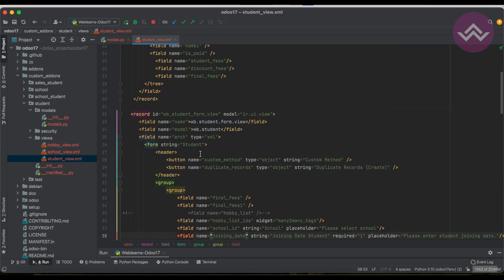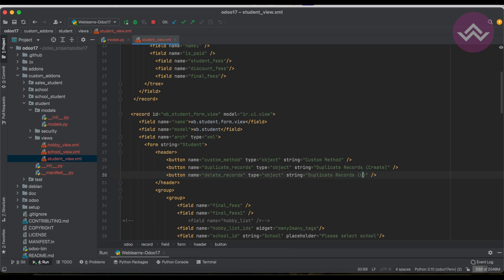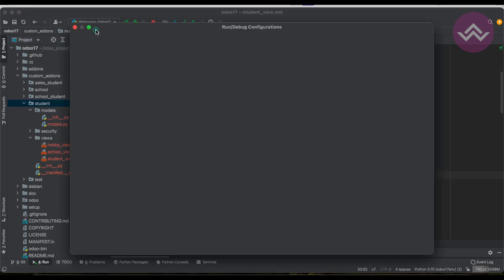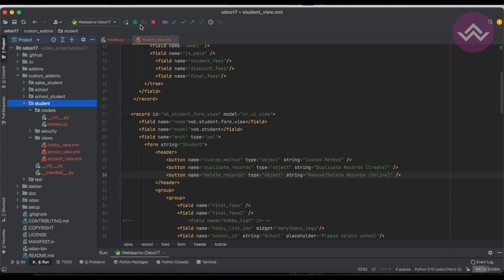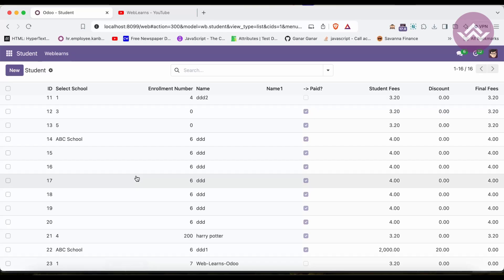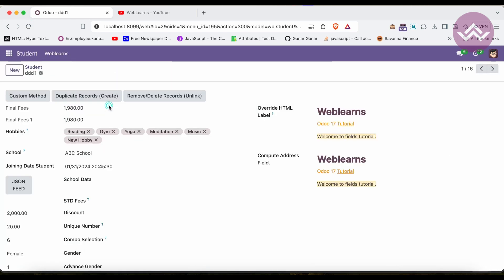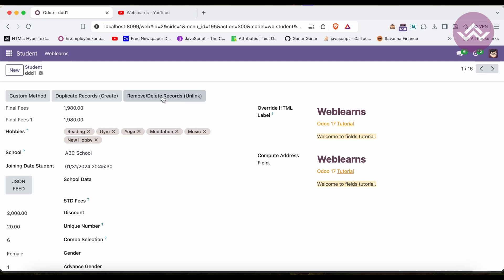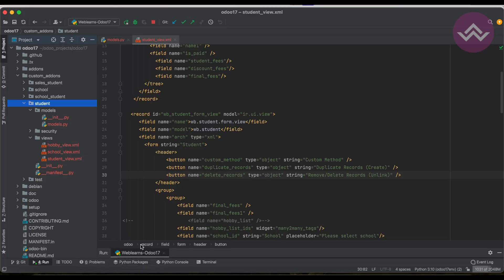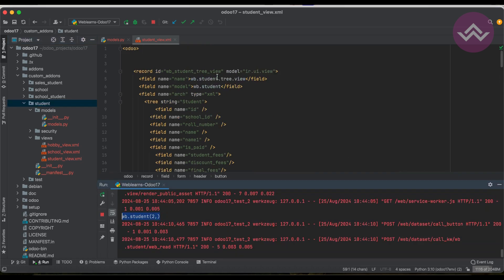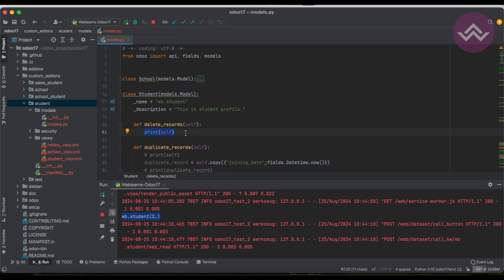I'll copy the module name and add it in the PyCharm terminal. Once I restart the service, it will automatically upgrade the module. If you don't know how to configure Odoo in PyCharm, please check the editor-level playlist — I've already explained everything there. Once I refresh the screen, you can see the new button is now available.